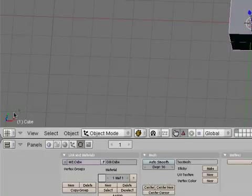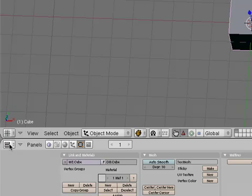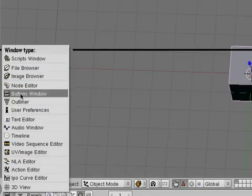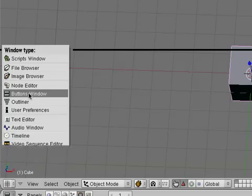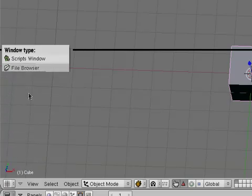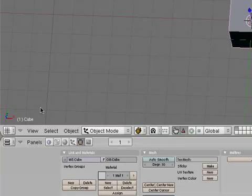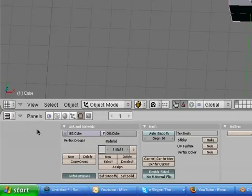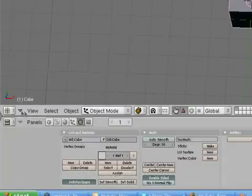So what you're going to want to do is make sure that you're in the buttons panel. Right now I am. It looks like this. So you're just going to click up and then make sure you're in buttons window, just like that. Down here at least, not up here. Up here you want to be in the grid view.